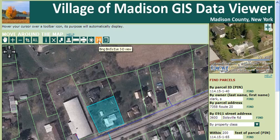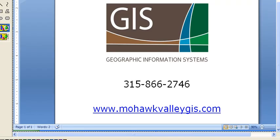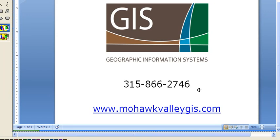For more information, please visit our website at MohawkValleyGIS.com or call 315-866-2746. Thanks for your interest.